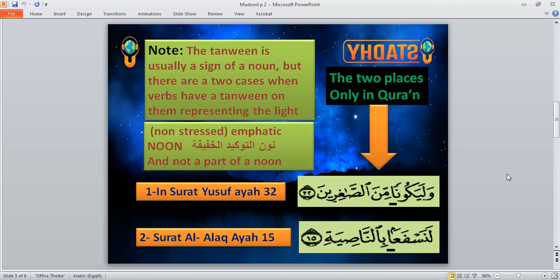The tanwin is usually a sign of a noun, but there are two cases when verbs have a tanwin. You may be surprised, since tanwin is specialized for nouns. However, in two verbs in the Quran, tanwin represents the light, not-stressed emphatic noon — called noon al-tawqid al-khafifah — and is not part of the noun.